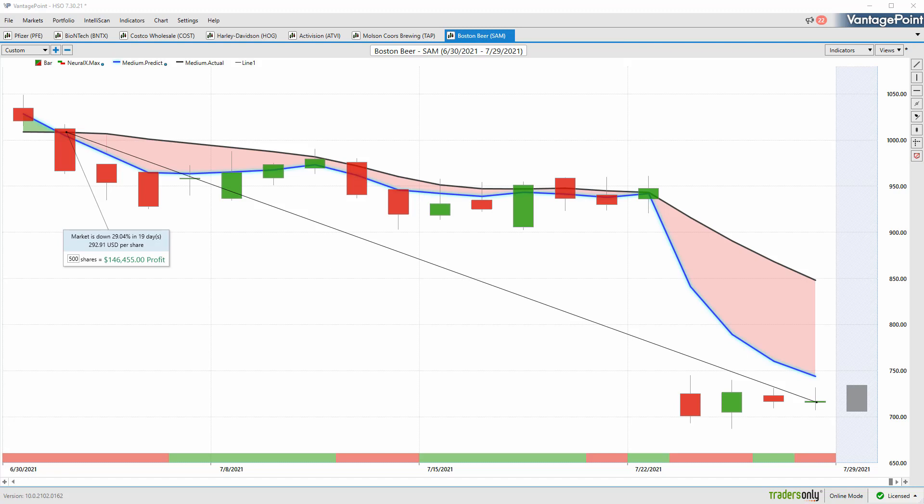Once again, this has been our Hot Stocks Outlook for July 30th, 2021. Thank you all for watching, best of luck out there, and bye for now.